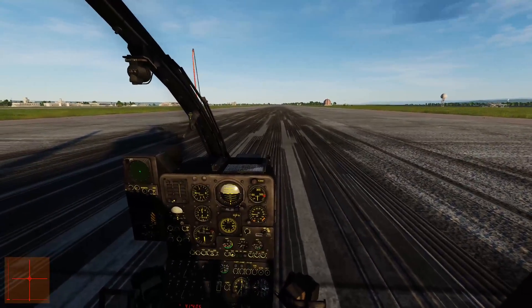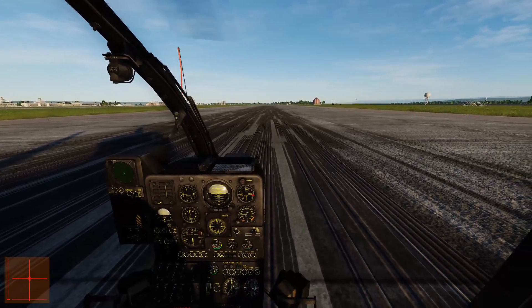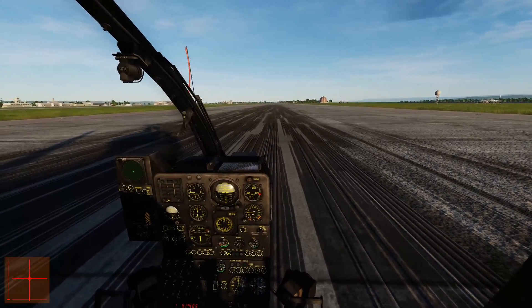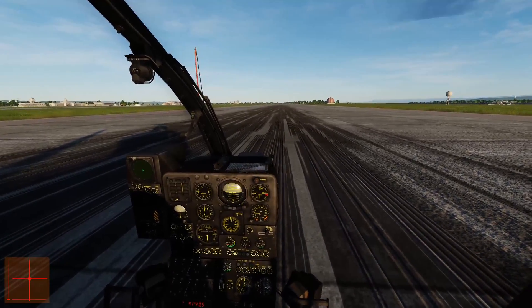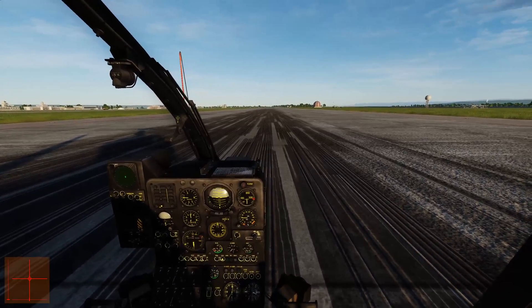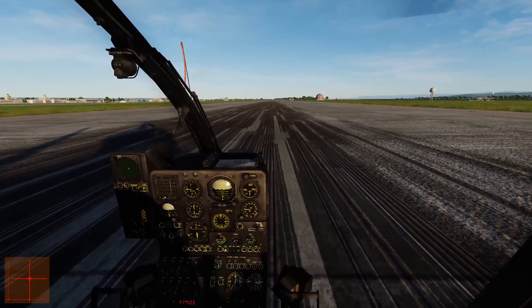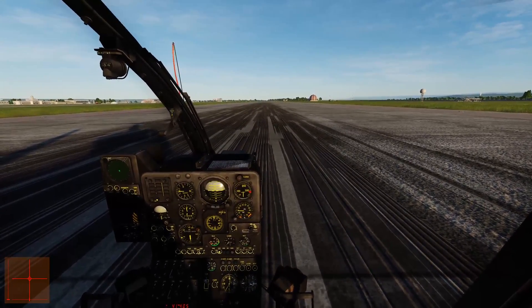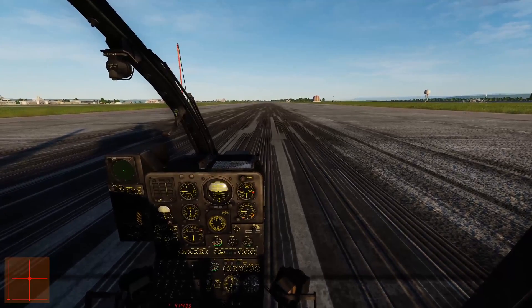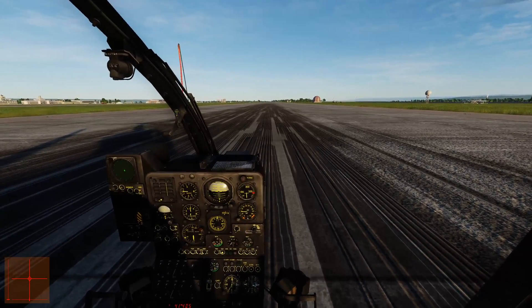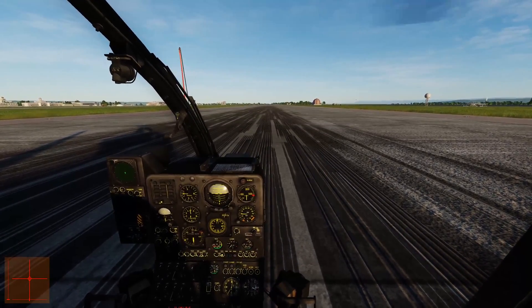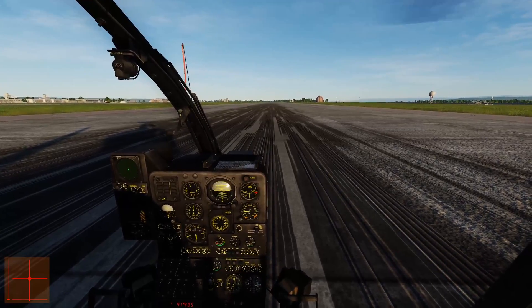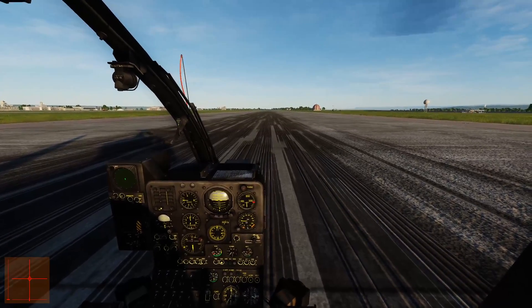A good starting point for validating helicopter models is to look at hover performance. Unfortunately, I don't have a great way of extracting dimensional helicopter power from the simulation, so instead I will be jumping directly to trim in forward flight.